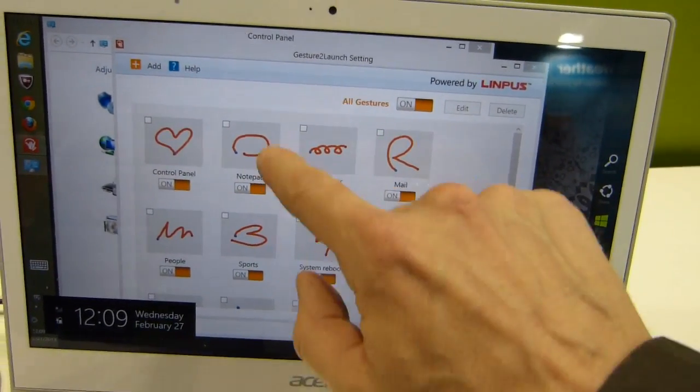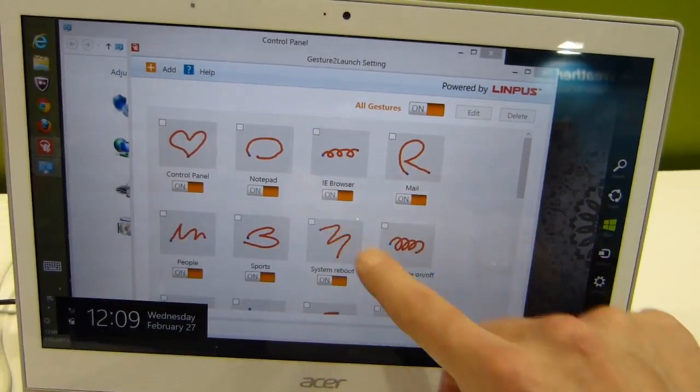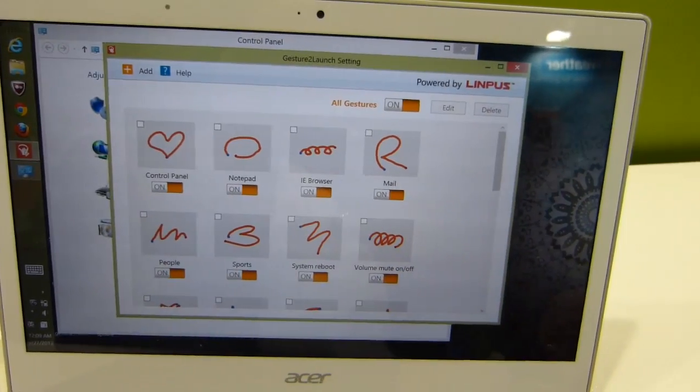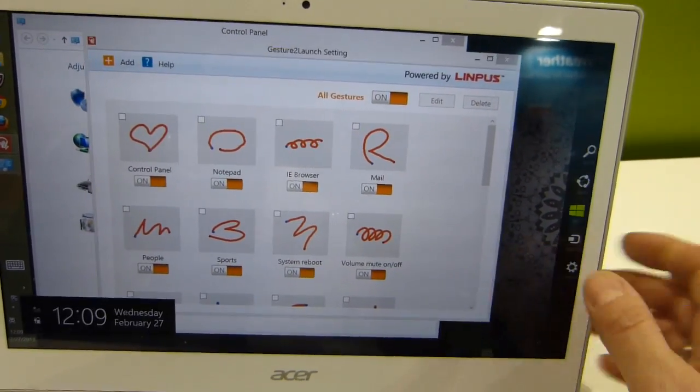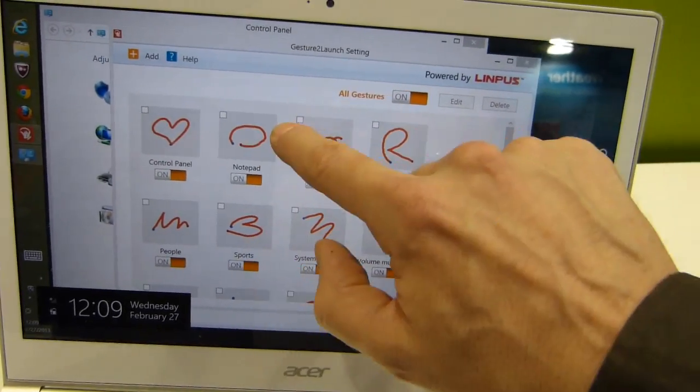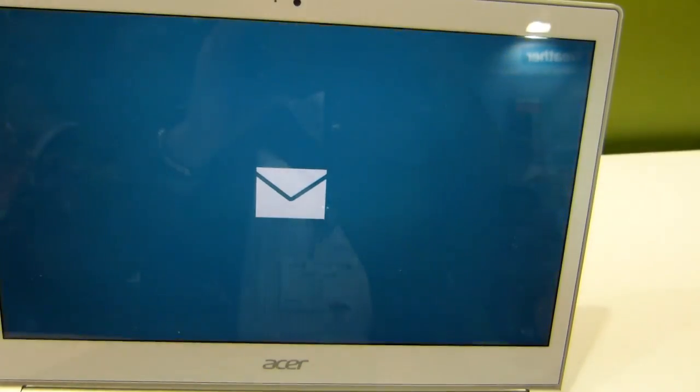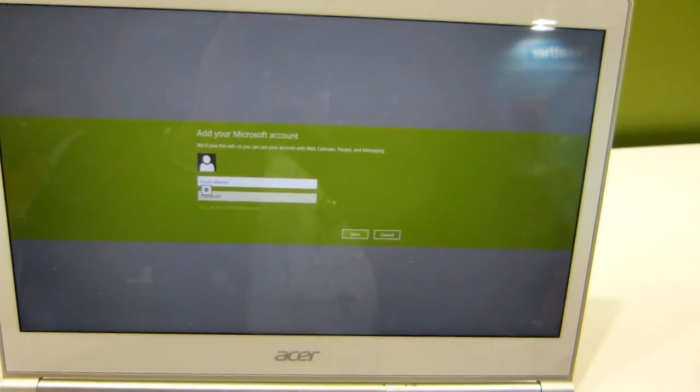So there's the R, that should open the mail. There you go.